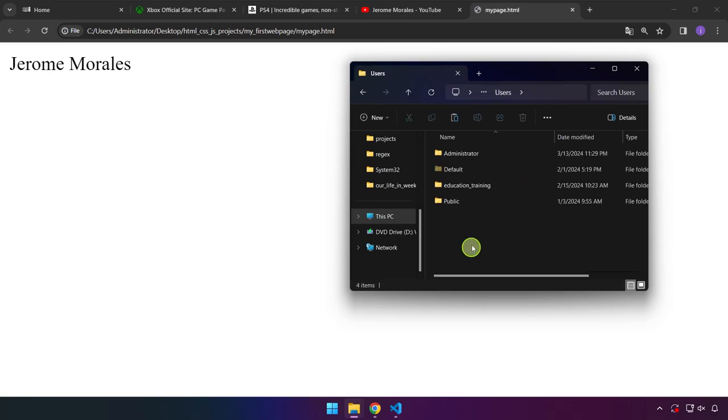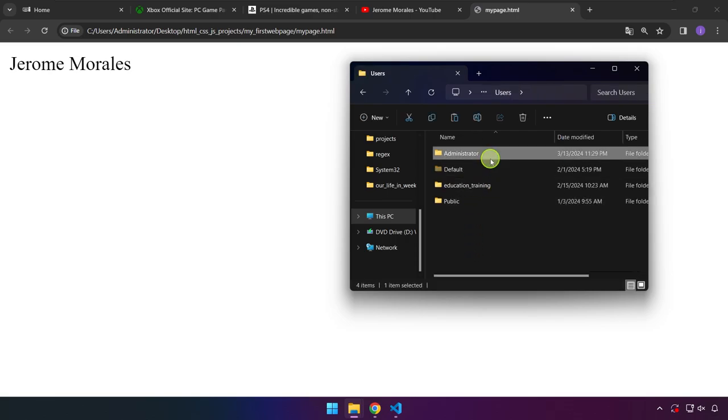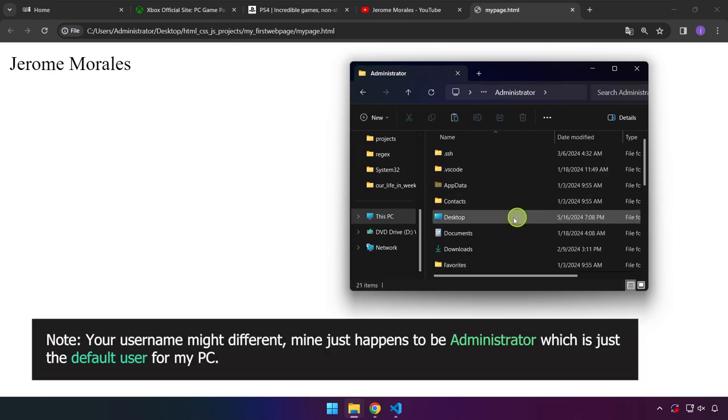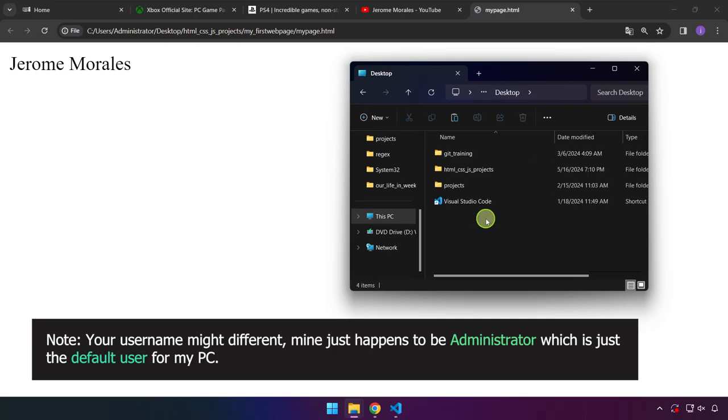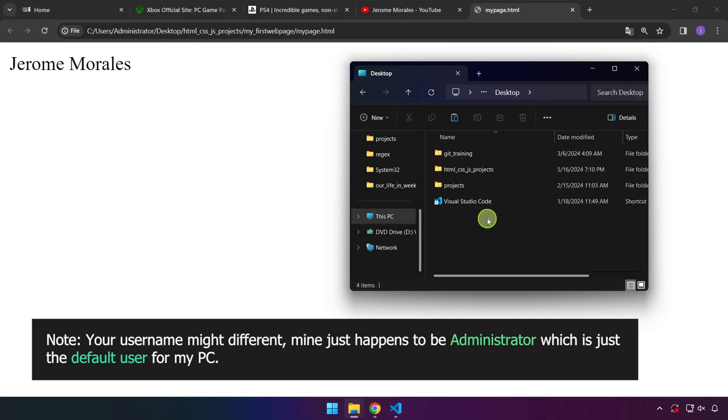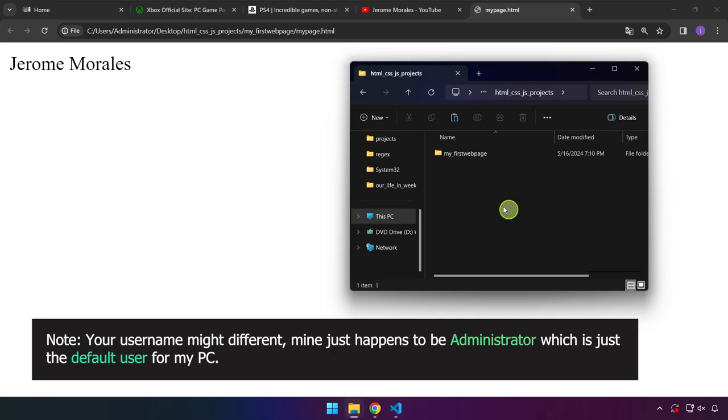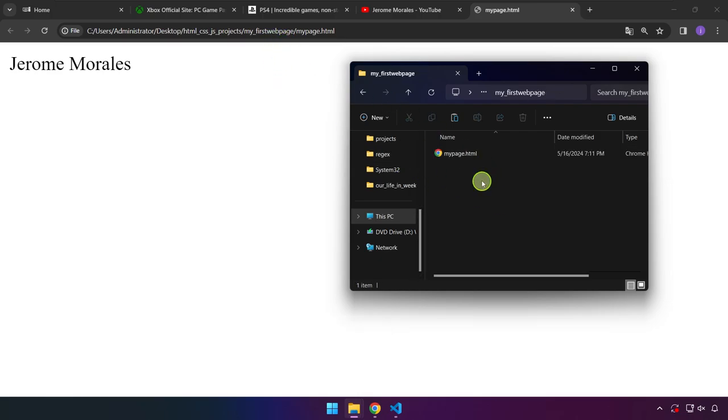Then Users over here, and then Administrator, and then Desktop over here. Click on that. Then HTML_CSS_JS_projects and the folder My First Web Page.